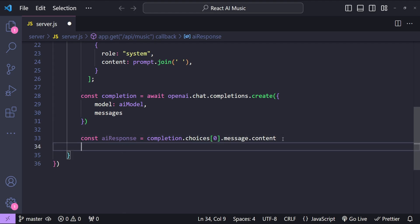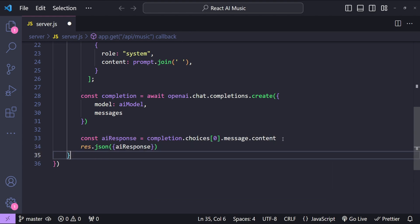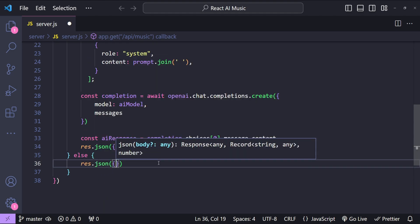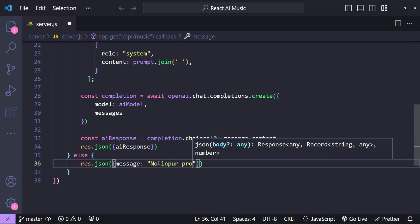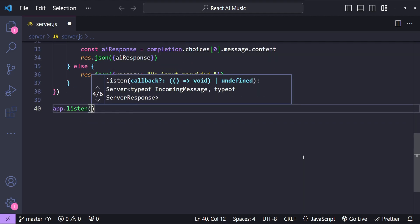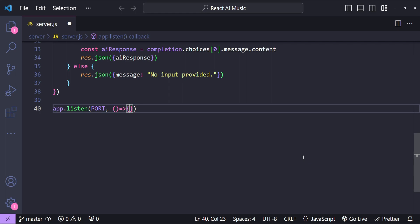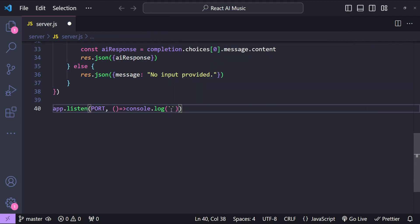Once we have the response, we return it by calling response.json with the aiResponse. If the inputJson is not valid, we return another response with message: 'No input provided.' Finally, we call app.listen on the specified port, and log a message indicating which port the server is running on.